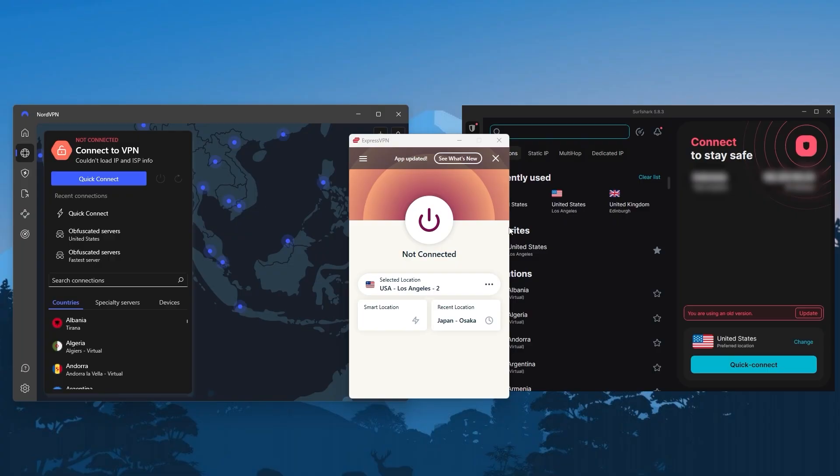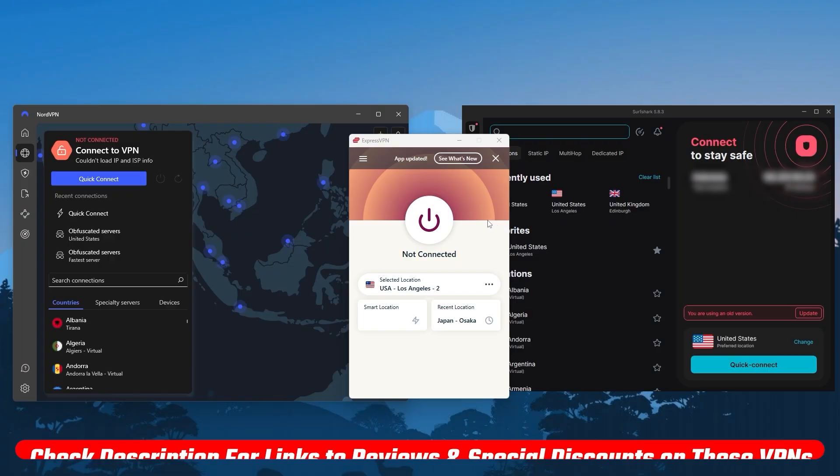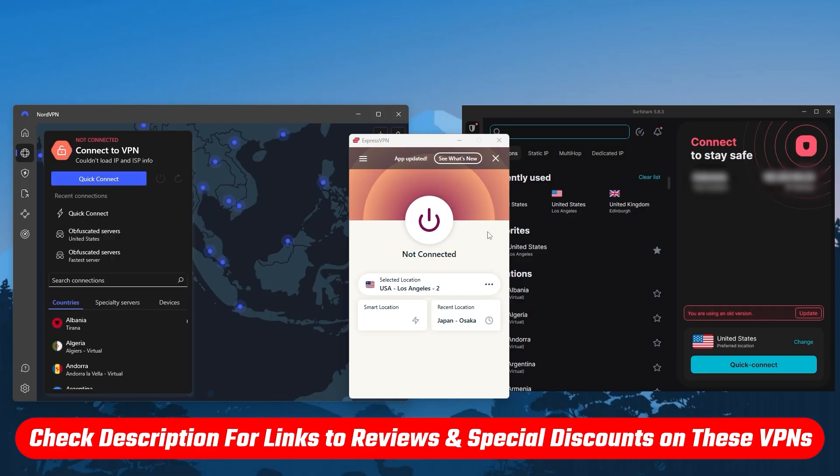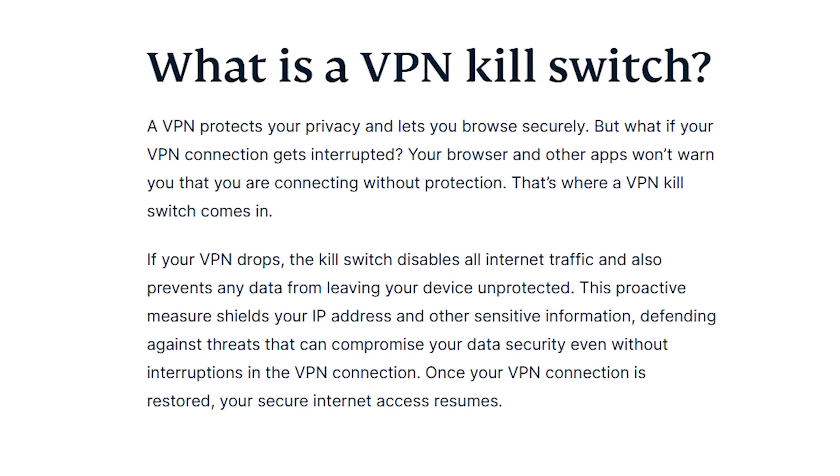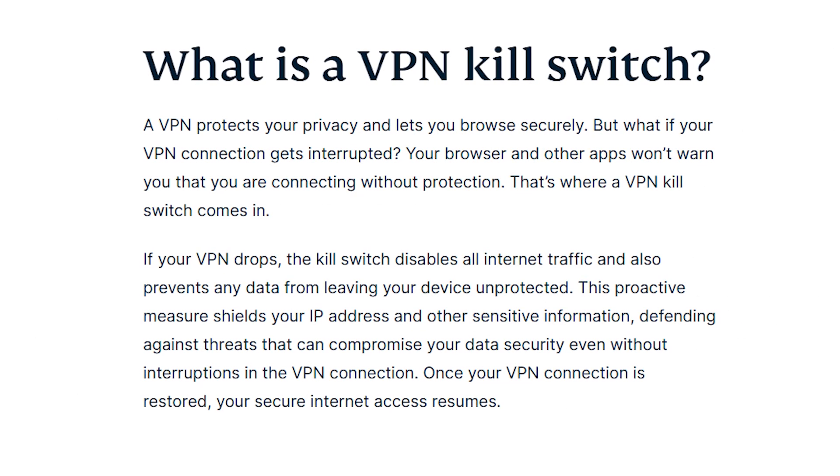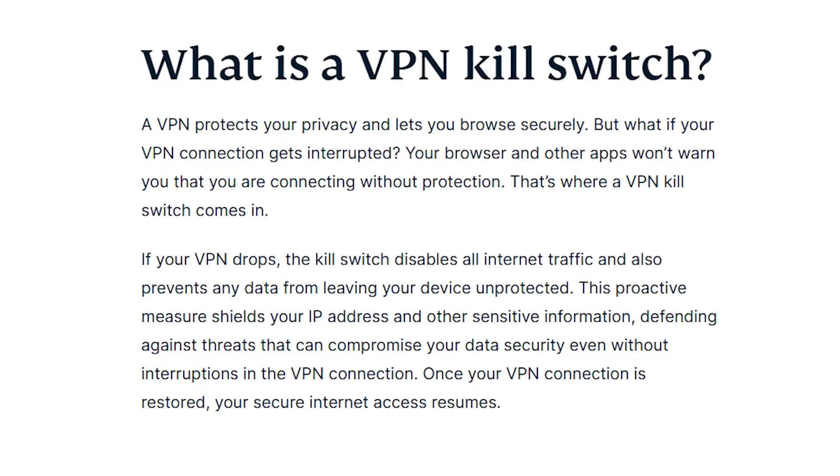I'll talk about what each has to offer in terms of features so you can pick the one that works best for you. If you'd like to check out any of these VPNs for yourself, you'll find links to pricing and discounts as well as full reviews in the description down below. The first step here is to pick a fast and reliable VPN that does not store your data and has all the necessary security features such as the kill switch.